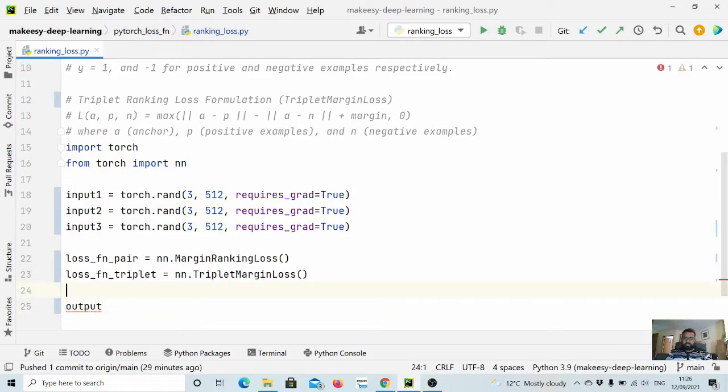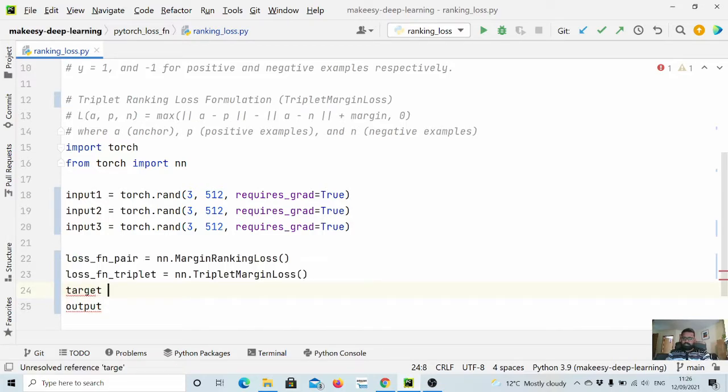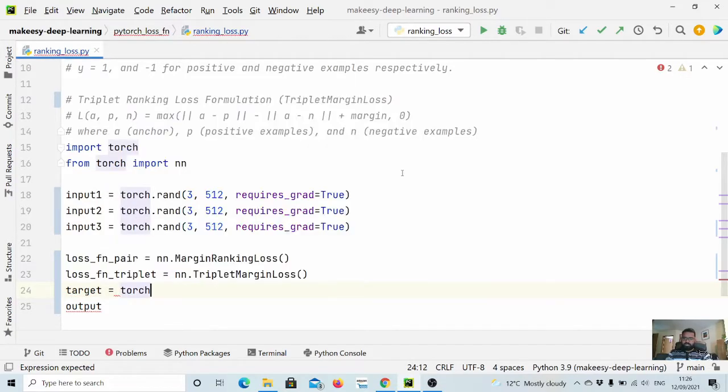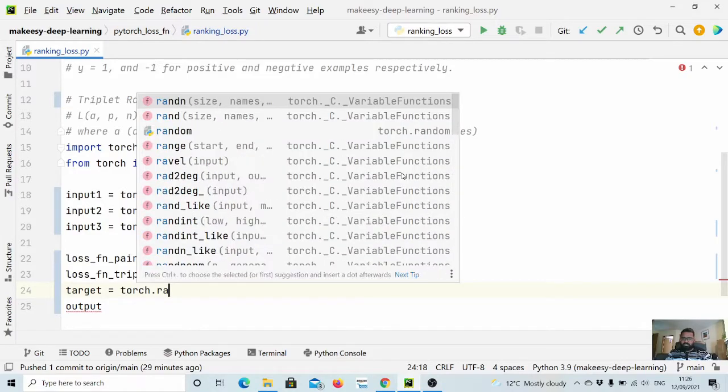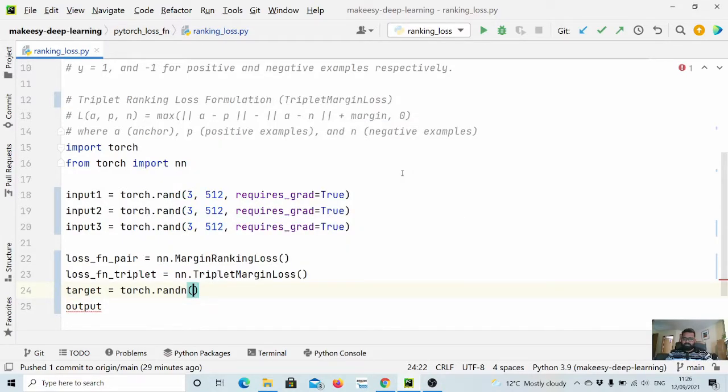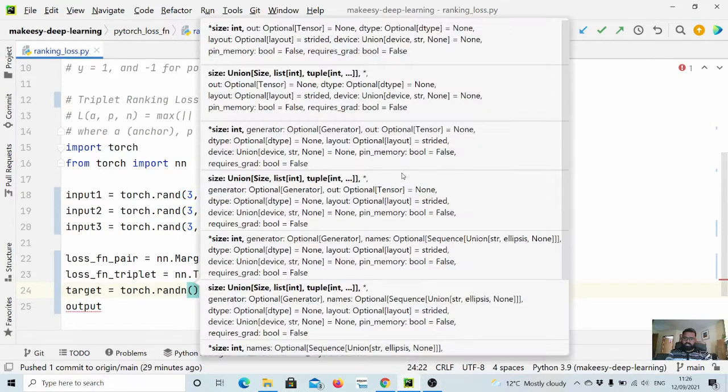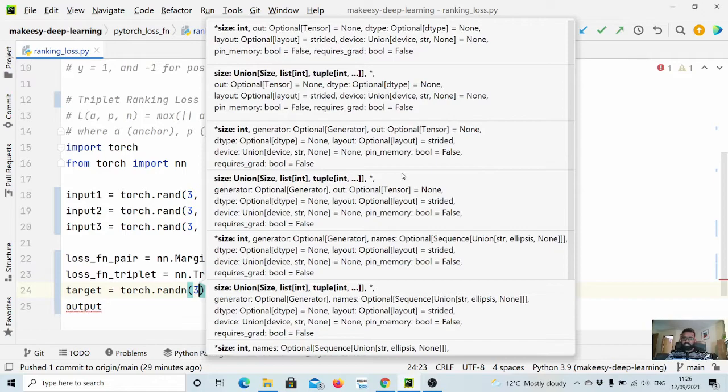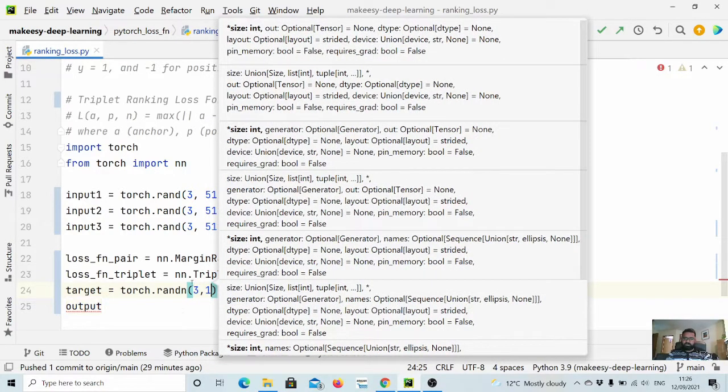Now to get the output for the margin ranking loss function, we need a target as well. So let us define target as torch.rand and it should be how many samples we are trying, and it should be...